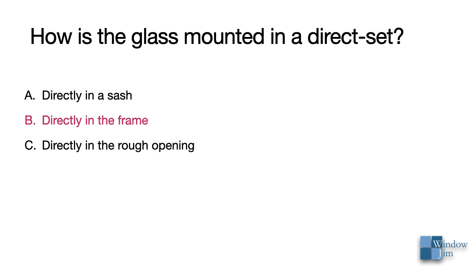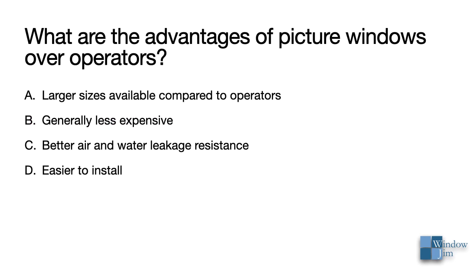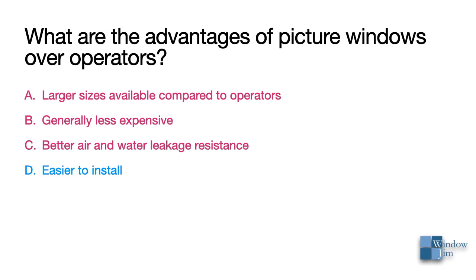In a direct set, the glass is mounted directly in the frame, and the rough opening has nothing to do with it. The advantages of picture windows is that larger sizes are available, and they do cost less. They generally resist air and water leakage better, but keep in mind that many operating windows can perform exceptionally well, so check the air and water performance specs if you want to keep an operator as an option.